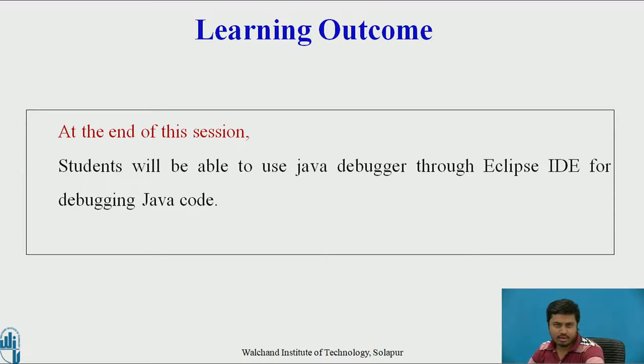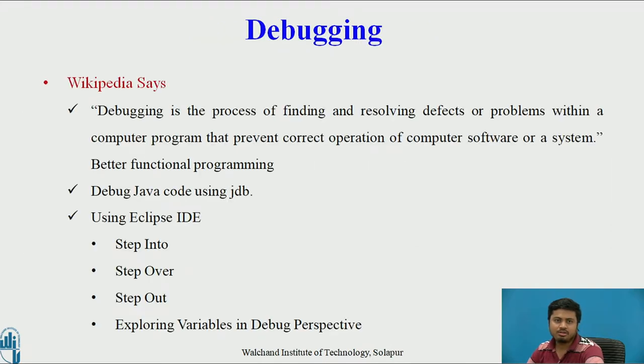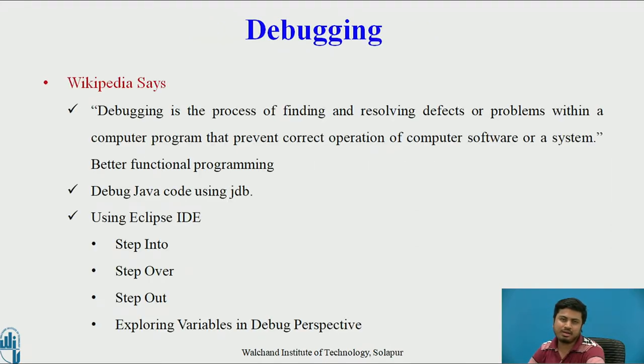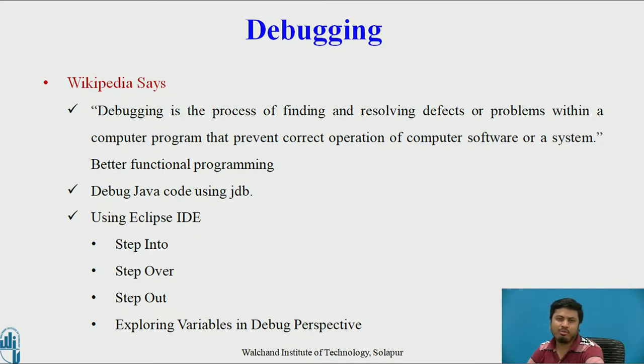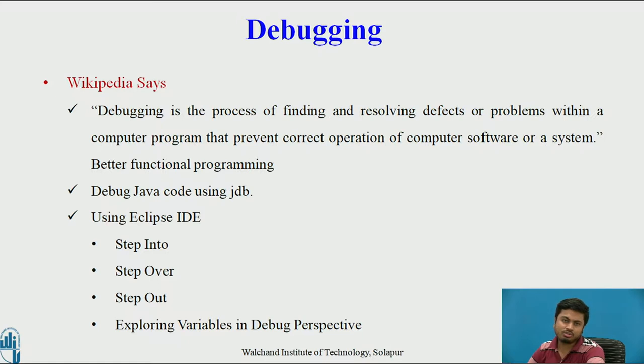Let us move ahead and see what we mean by debugging. As a famous saying goes, programmers are the ones who always introduce bugs into programs and debuggers remove them.